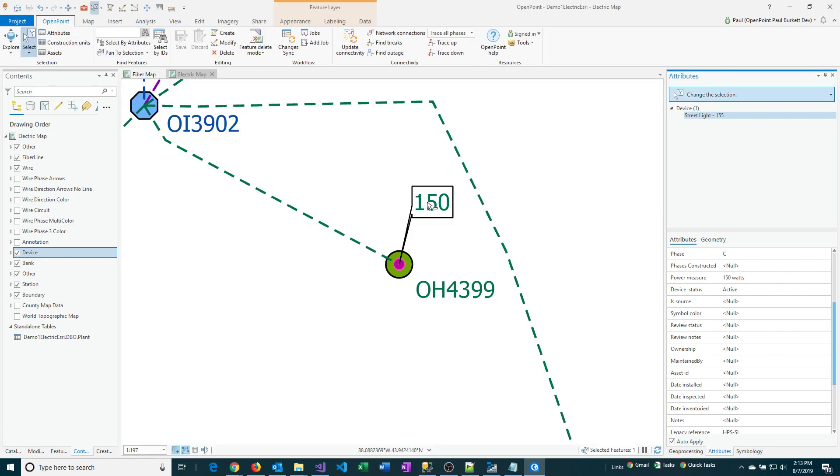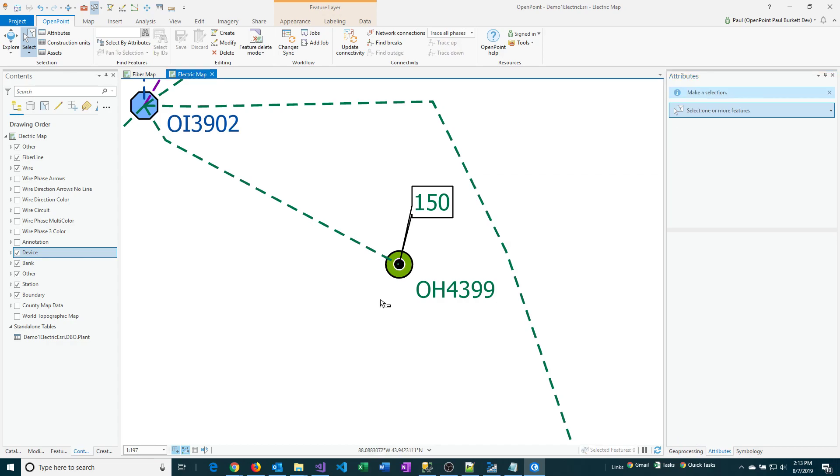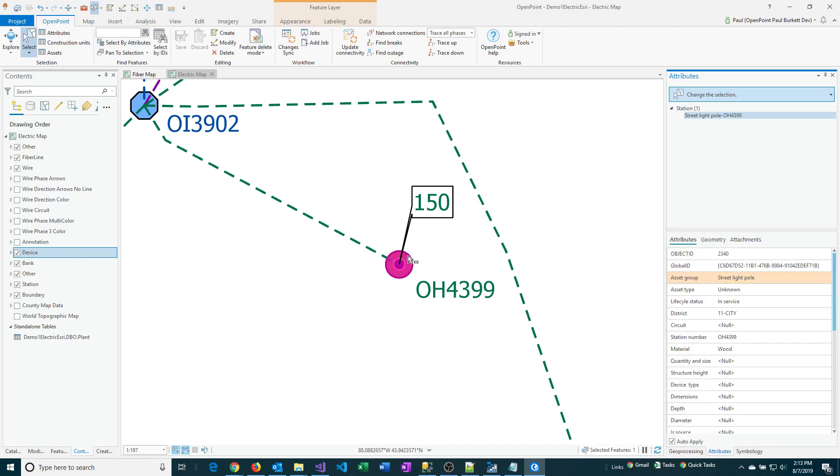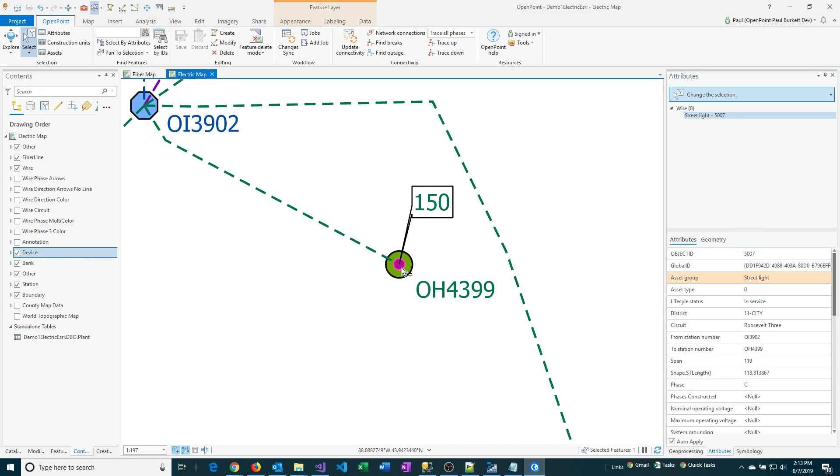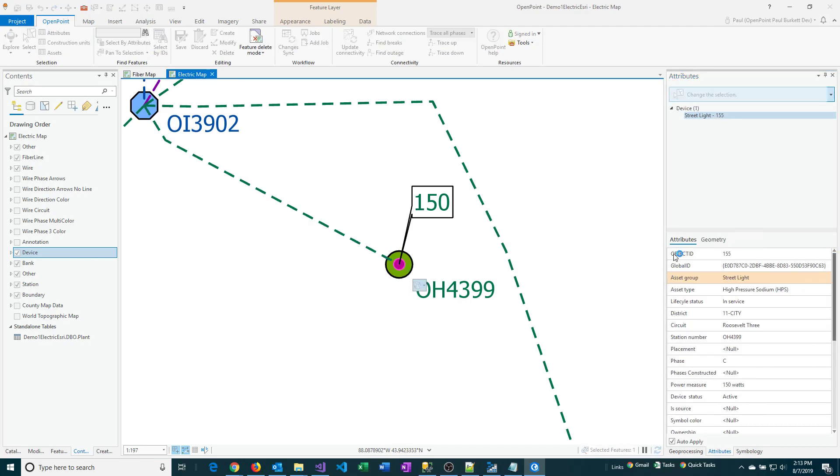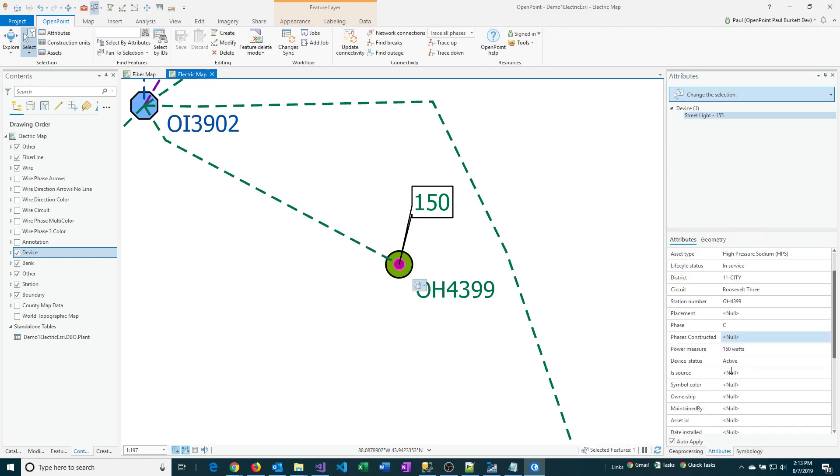I'm going to go back to the map. Currently, the Review Status and Review Notes are still showing, but if I select off of that, so I don't have any selection now, and I go back into that same streetlight, then you'll be able to see that those fields are now gone. So that is all there is to hiding fields in ArcGIS Pro.